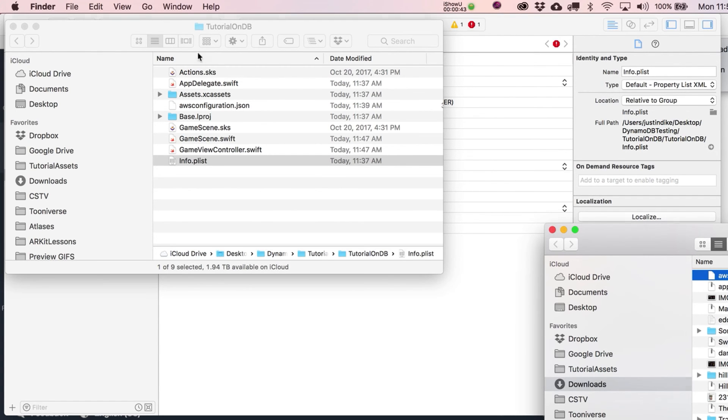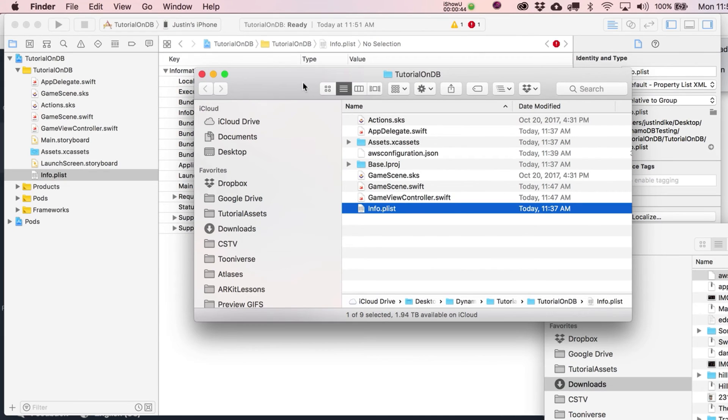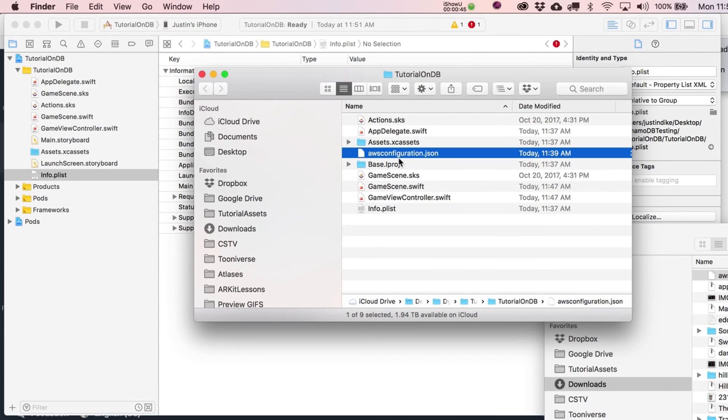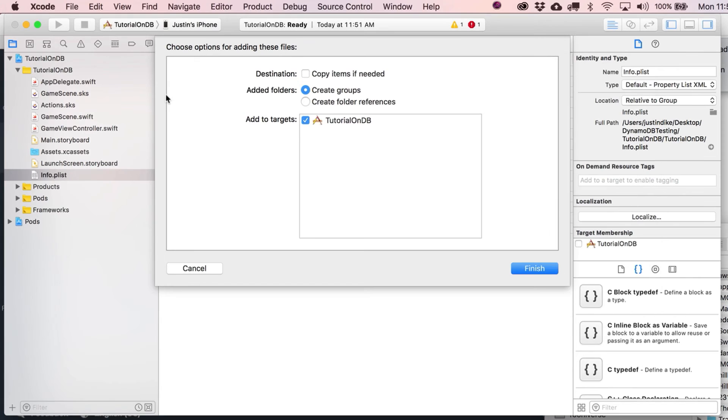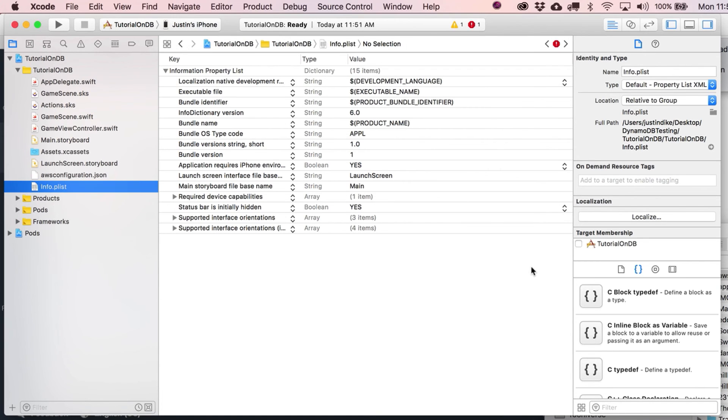They want us to bring that into the project. Drop that guy in there, select copy items if needed and create groups in the options dialog. Click finish. That should be in there.